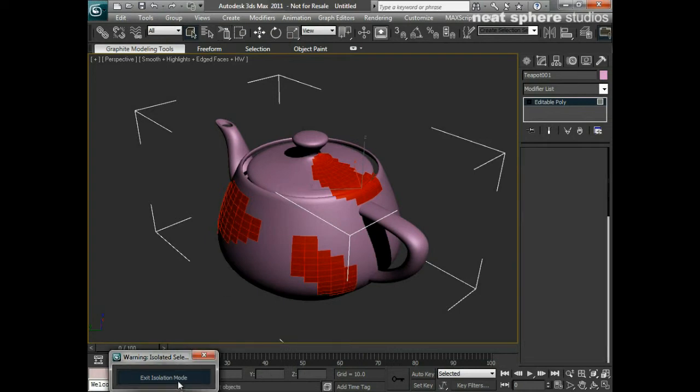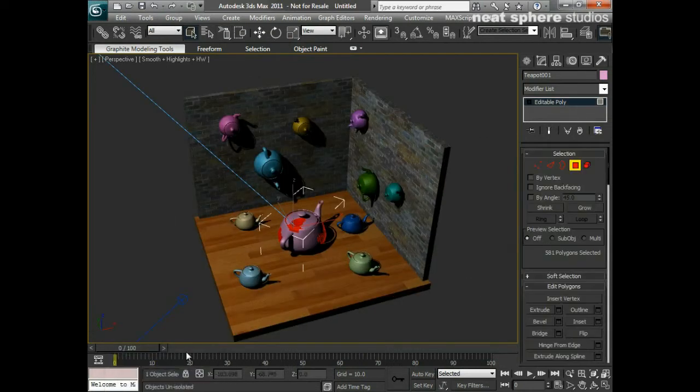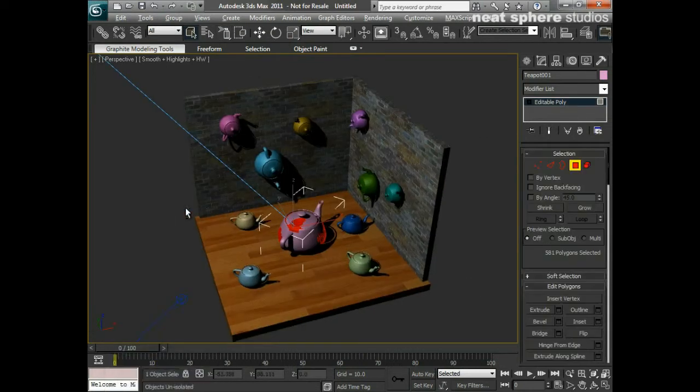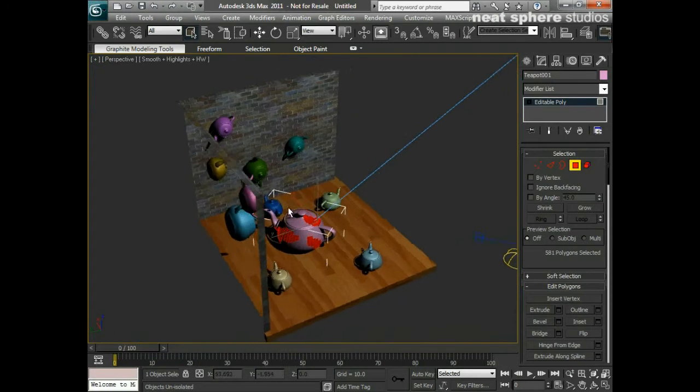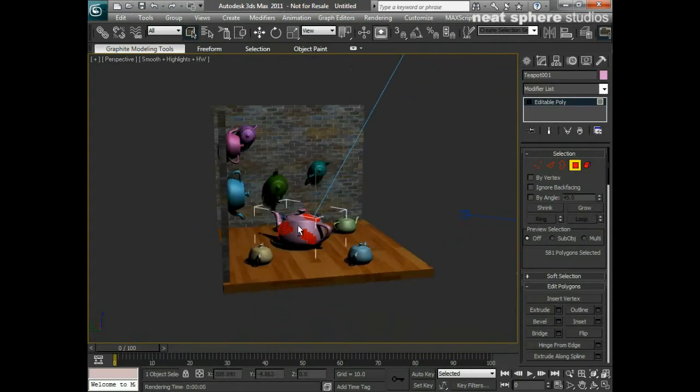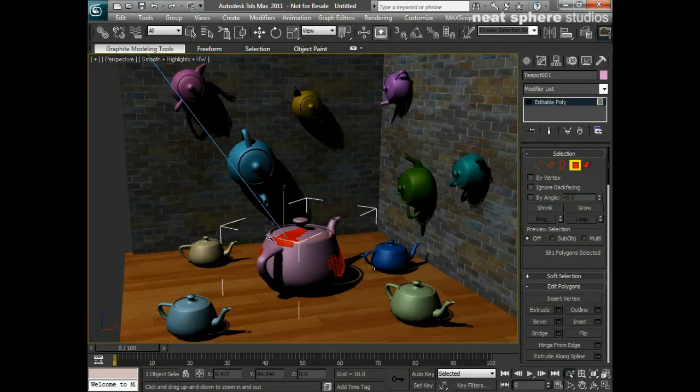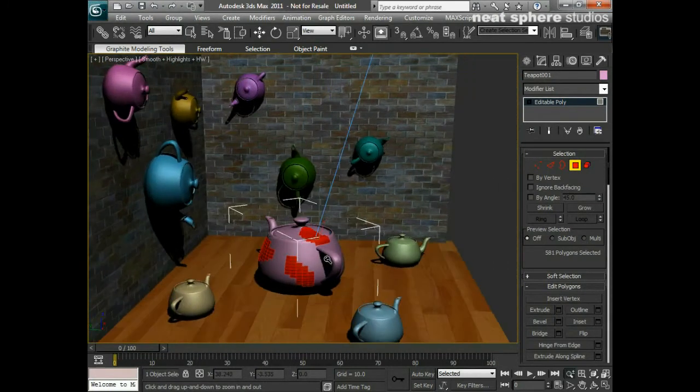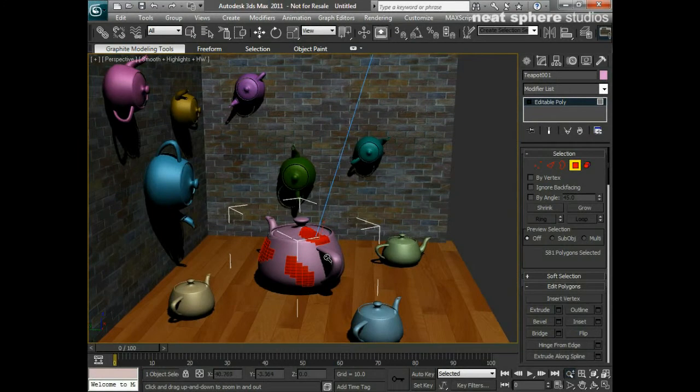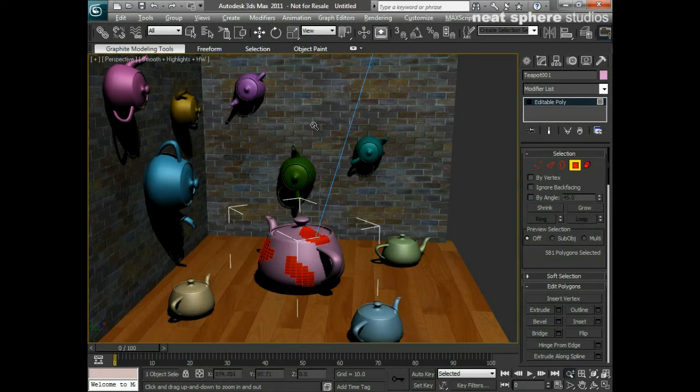If I exit that isolation mode now, you can see that we've got that selected in there. We've also selected a little bit on the backside of the object. But we'll talk a bit more about how to get rid of that and not do that later on. But really that's how we create multiple selections of our objects.